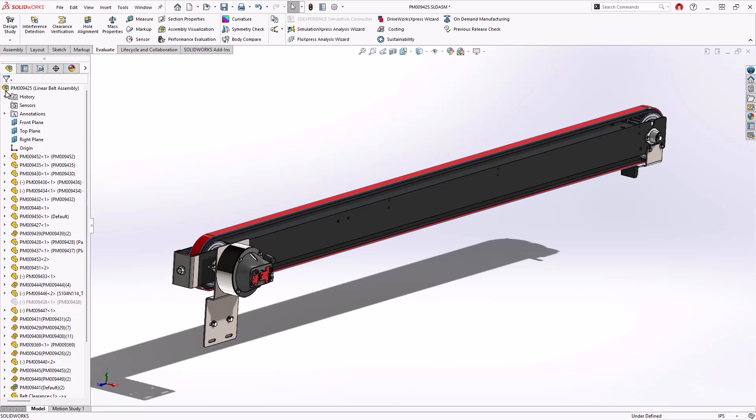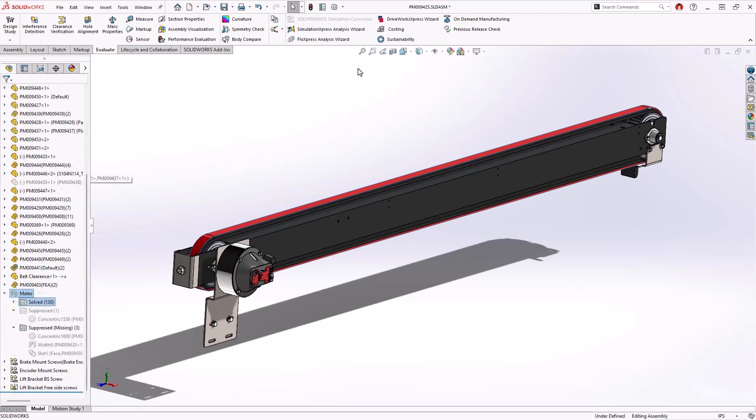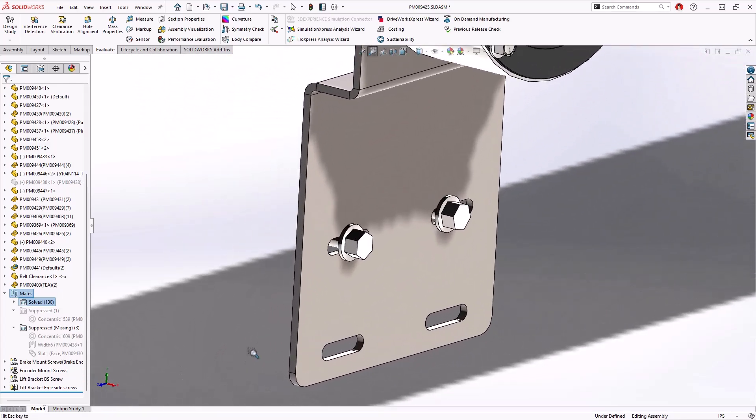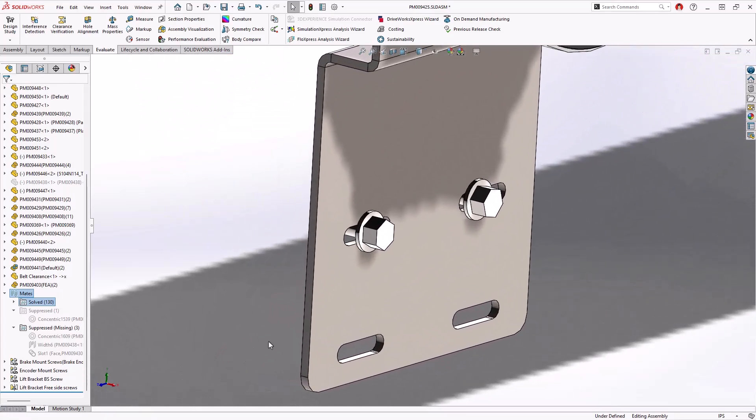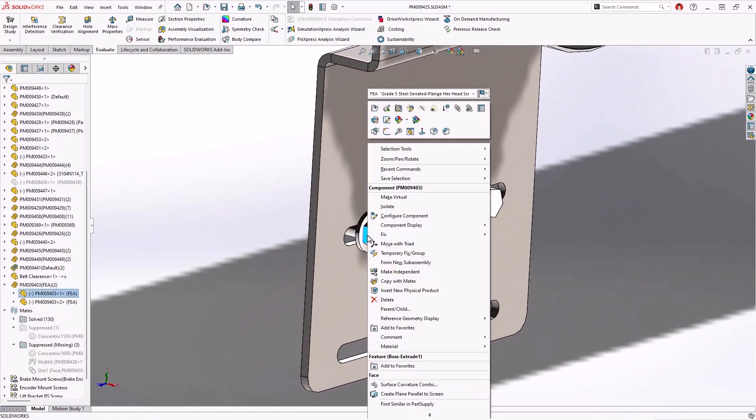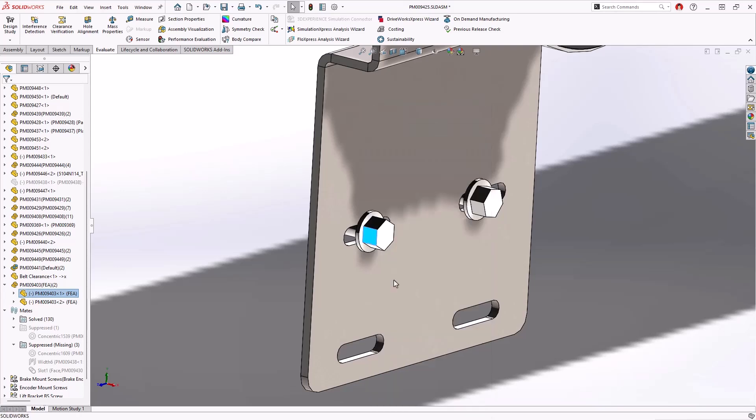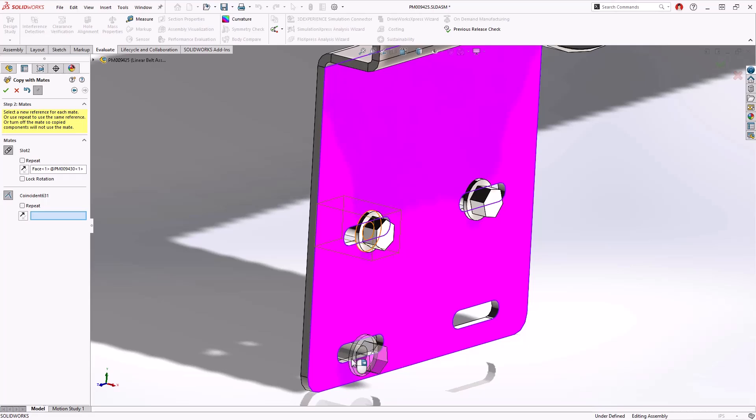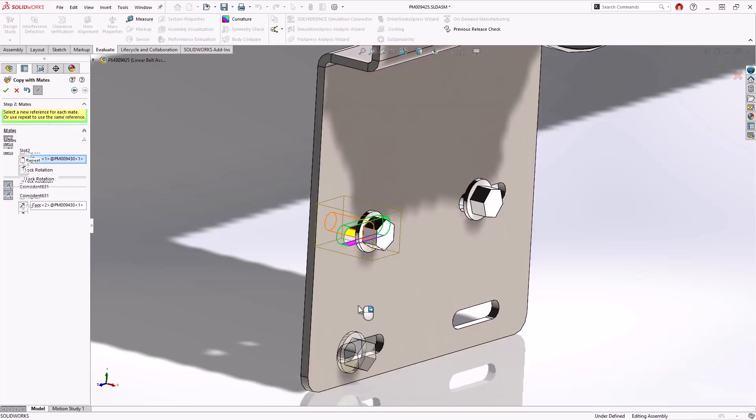There are a few other fasteners that need to be mated into place in this assembly. Copy with Mates is a useful tool to carry over components and their referencing mates. Now in SOLIDWORKS 2025, Copy with Mates supports advanced mates and mechanical mates such as this slot mate.